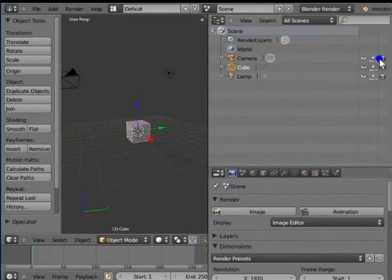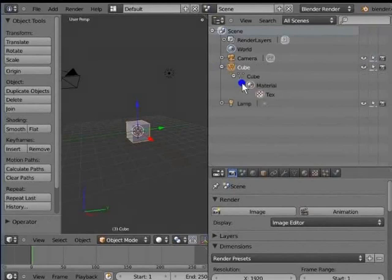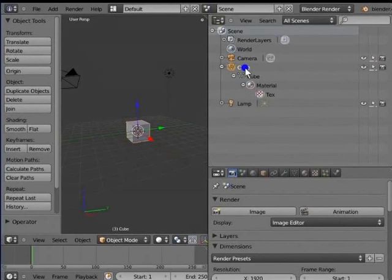Left click the plus sign to the left of the cube in the outliner window. A cascade list appears. It shows you a list of the properties of the selected object. We will discuss these in detail in later tutorials.